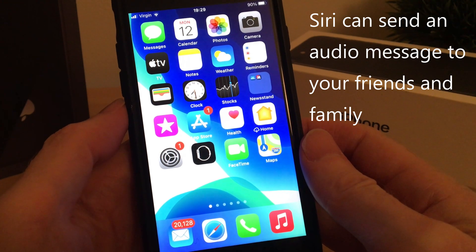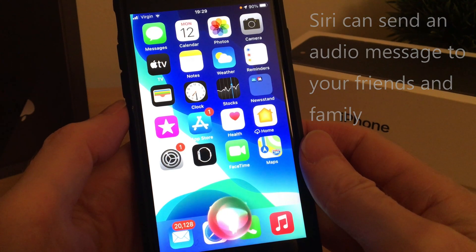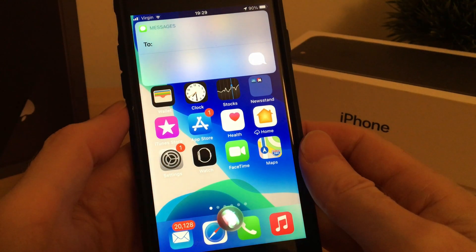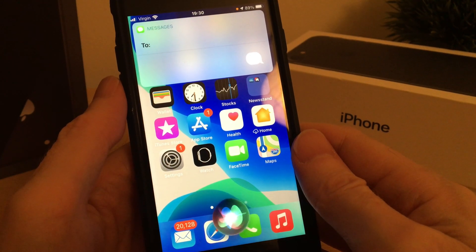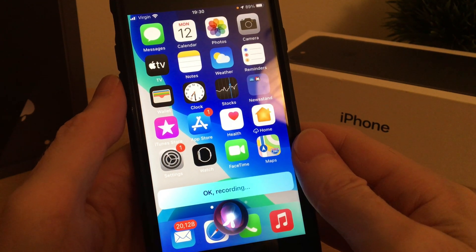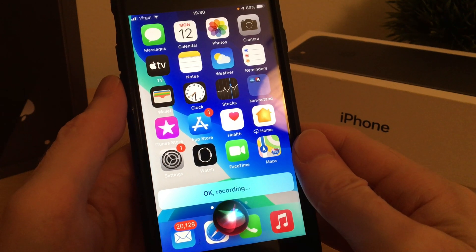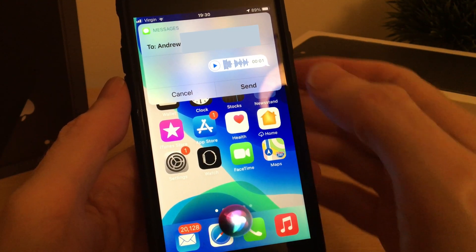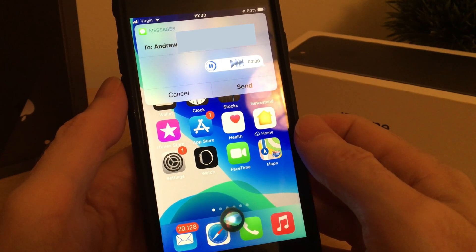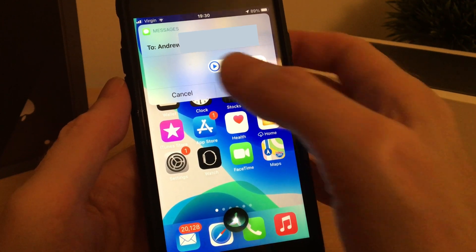Hey Siri, send an audio message. Who do you want to send it to? Andrew. Okay, recording. Hi Andy, how's the new puppy? Great. Send it to Andrew. You can preview the message, but I'm not going to send it now, so I can just cancel.